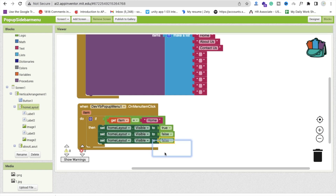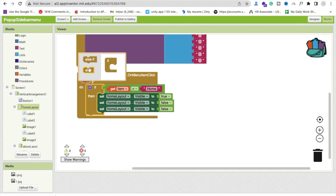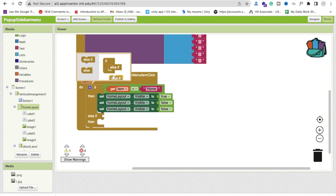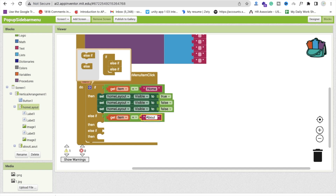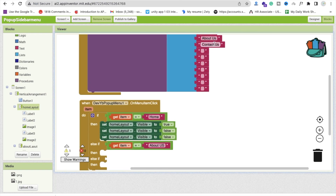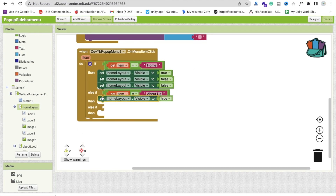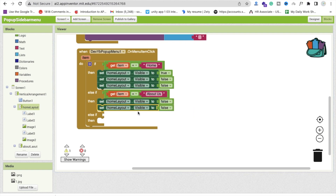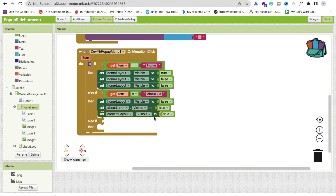Add an else-if block. If the selected item equals 'About Us', copy the layout visibility blocks again. Set HomeLayout visible to false, set AboutLayout visible to true, and set ContactLayout visible to false.